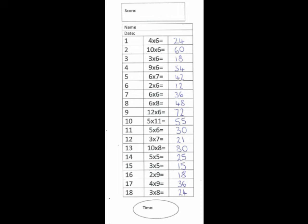If you got them all right, award yourself two house points. If you got one or more wrong, award yourself one house point.